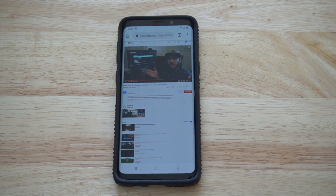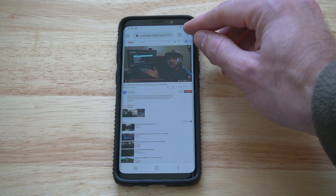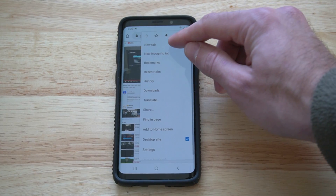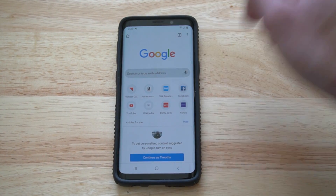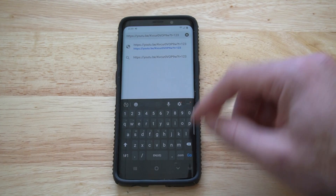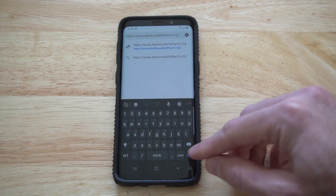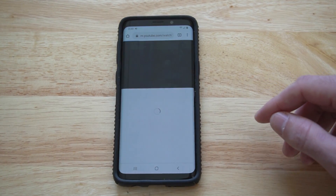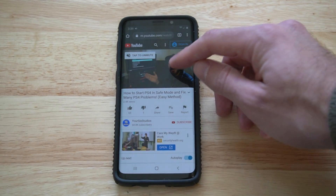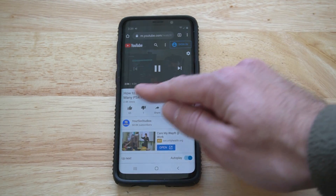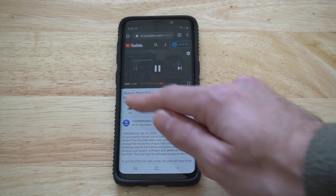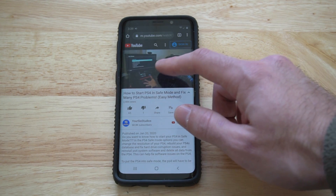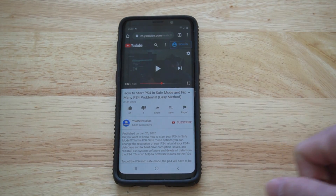It may be a little bit hard to copy that, but once we have it copied, let's go ahead and open a new tab, hold down, go to paste, and press go. The video will now start playing at the time we selected. As you can see, it's at two minutes right now out of four minutes and 26 seconds. So that's how you do it one way.